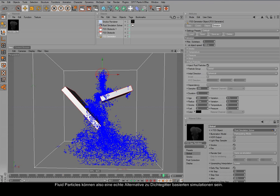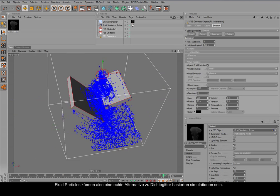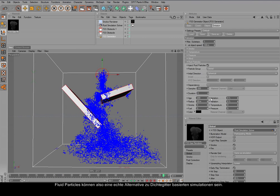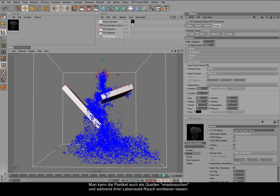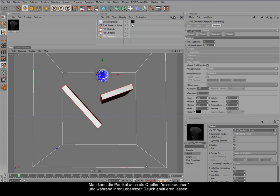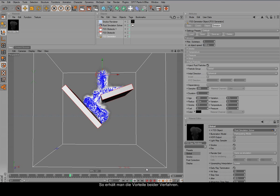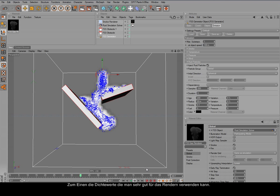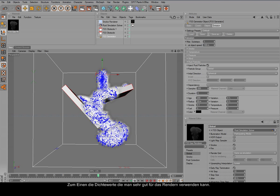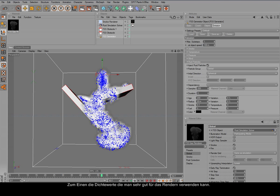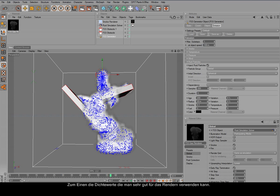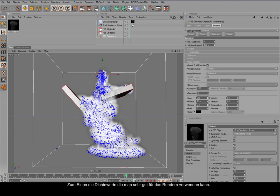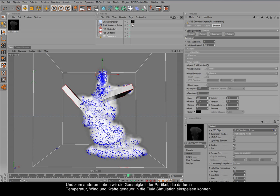So particles are another way to simulate fluids inside of the bed effects. And we can, of course, also let them spit out smoke while they are traveling through the simulation space. So we have the advantages of both. We have the density, which can take the smoke for visualization, because that's the best method to visualize smoke densities. And we have the accuracy of the particles, which can slip along the obstacles and inject also temperature and also wind and motion more accurately into the simulation domain.